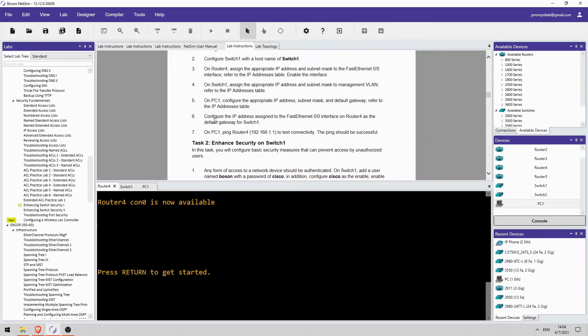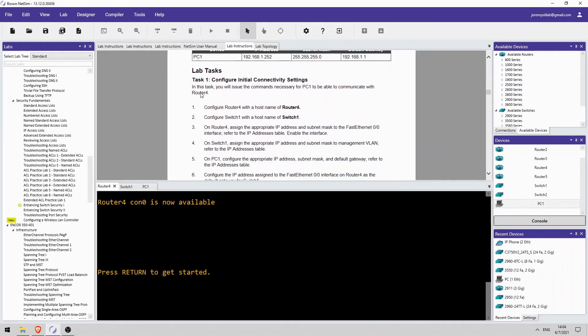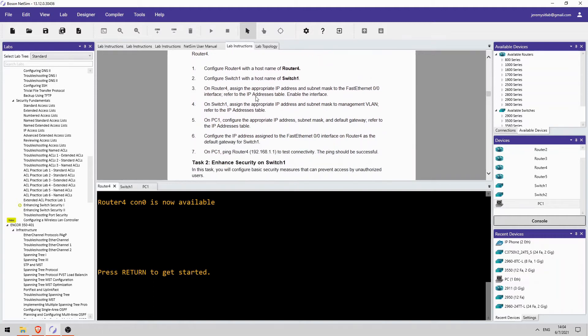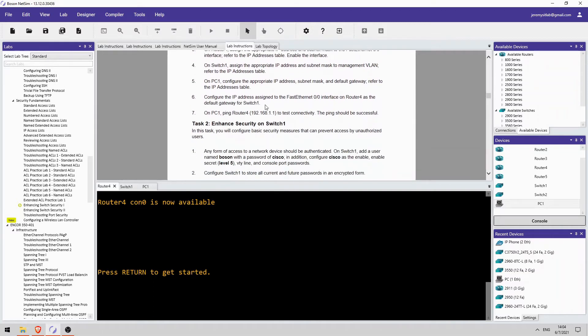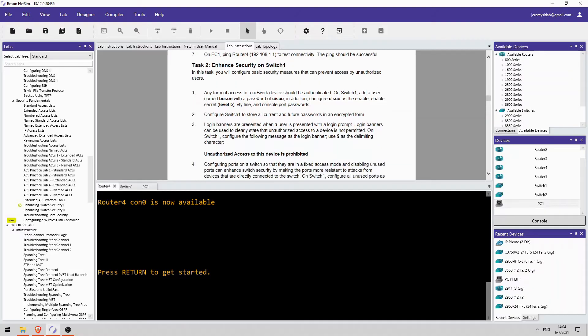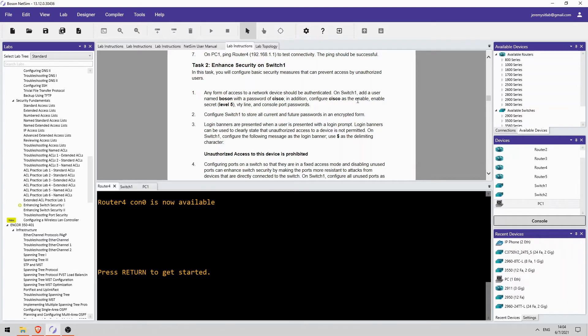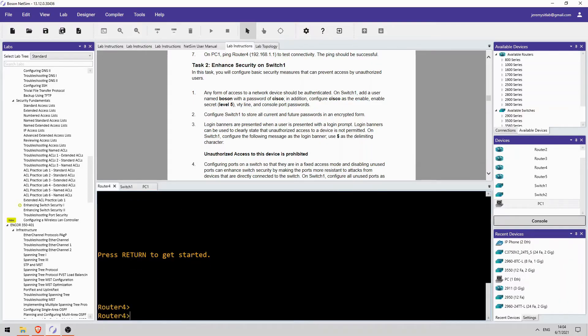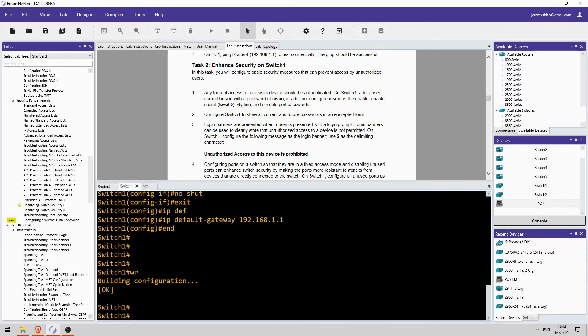Now, I have pre-configured task 1, so I finished it. Basically just configuring host names and IP addresses. So, that part is done. So, let's go on to task 2. Enhance security on SW1. So, step 1 tells us to configure a username and password as well as enable password, enable secret, VTY line password, and console port password. Oh, this is router 4. Okay, SW1. Conf t.